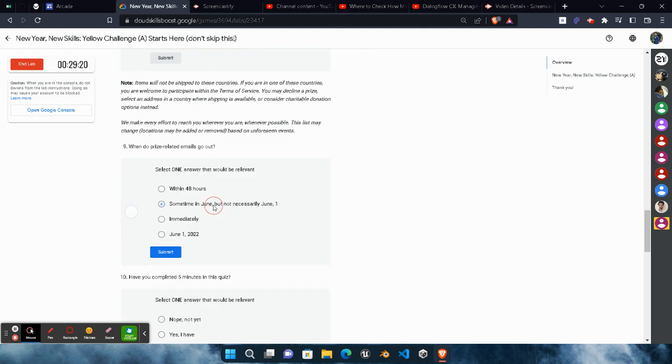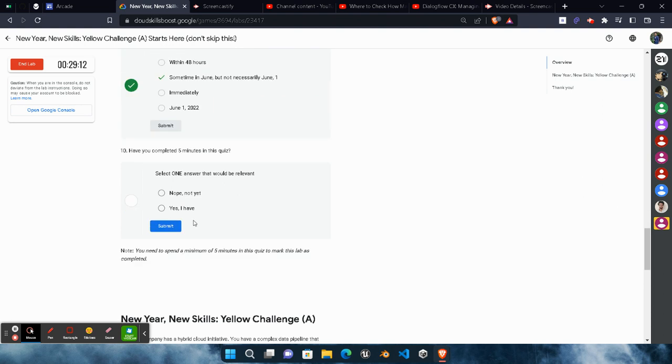Now, when will the prize counter related emails go out? It will be sometime in June. That's the information that you must be aware of, it will be sent in June, not necessarily at June first. Click on the Submit button.